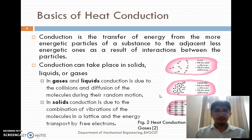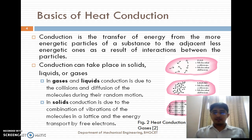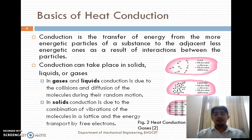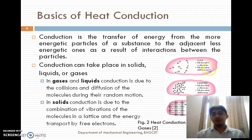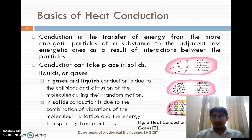Basics of heat conduction. Conduction is the transfer of energy from more energetic particles of a substance to adjacent less energetic particles as a result of interaction between the particles. Conduction can take place in solids, liquids, and gases. In gases and liquids, conduction is due to collision and diffusion of the molecules during their random motion. In solids, conduction is due to the combination of vibration of the molecules and energy transferred by free electrons.